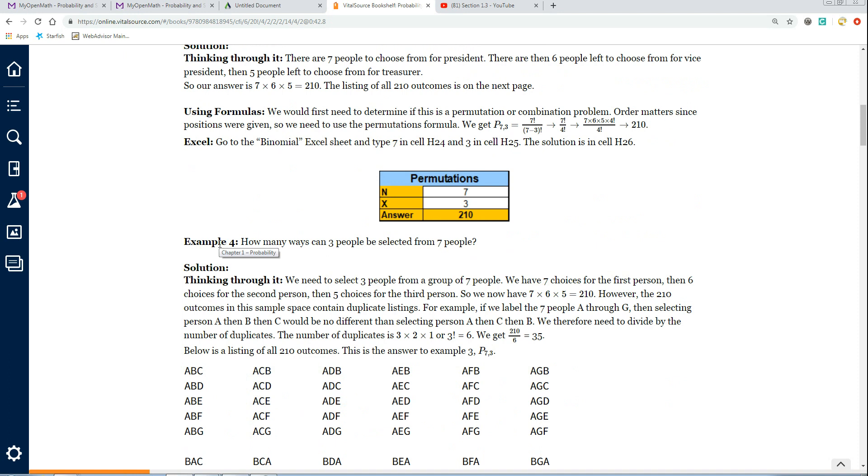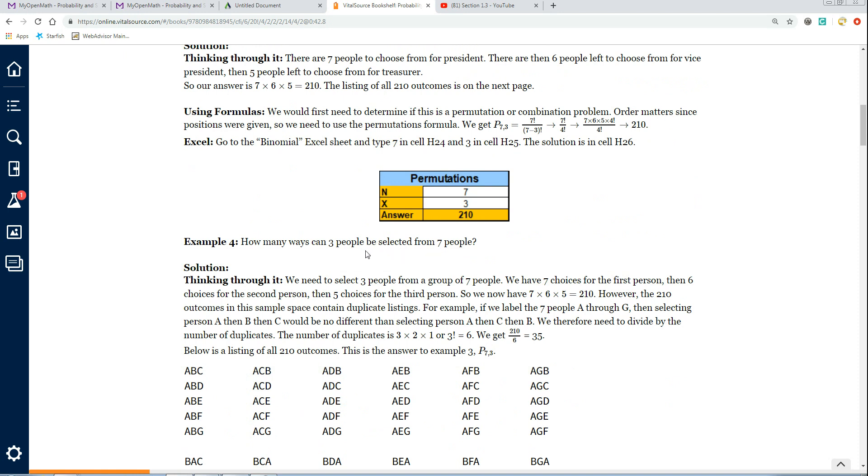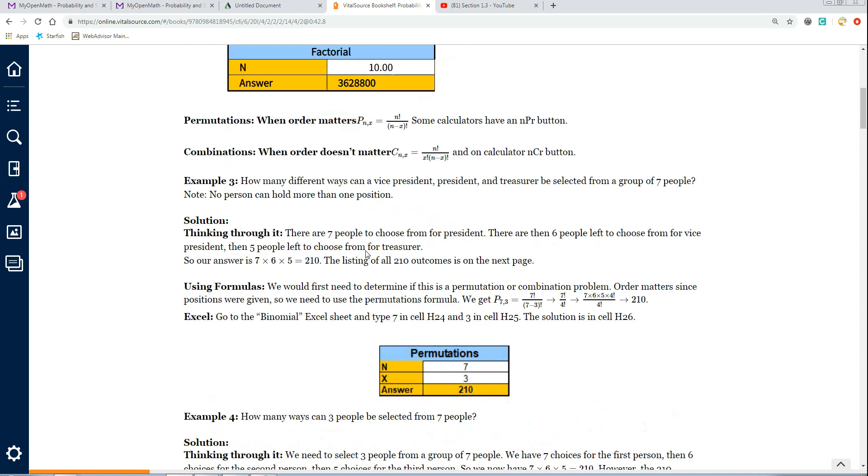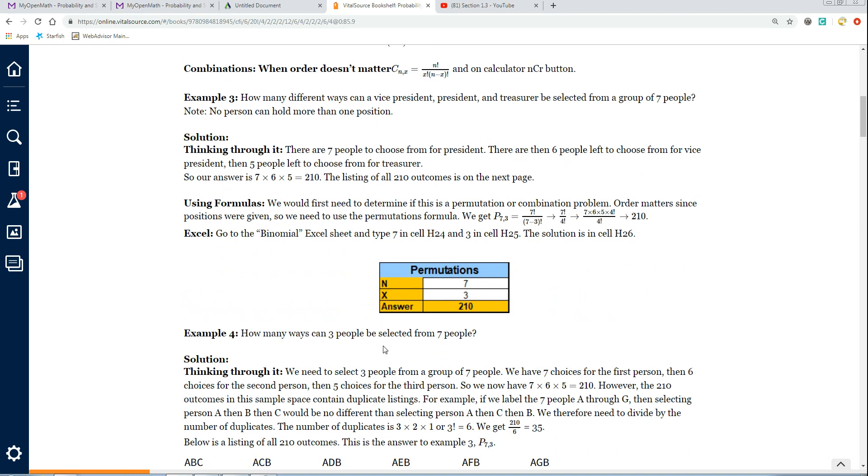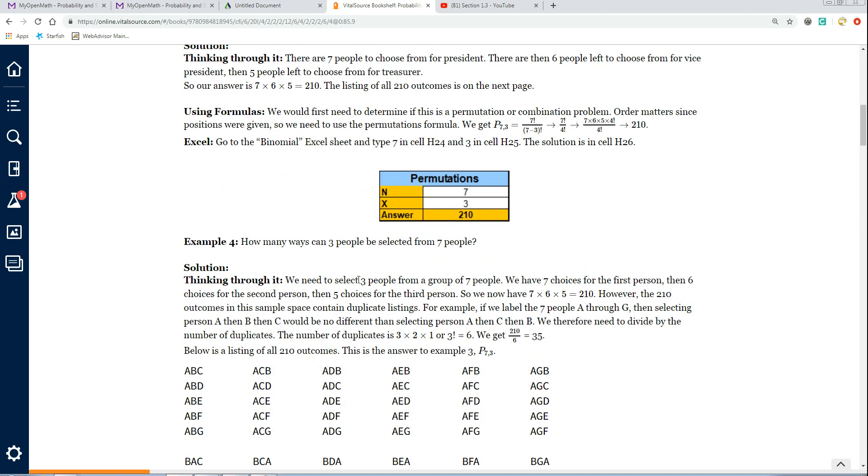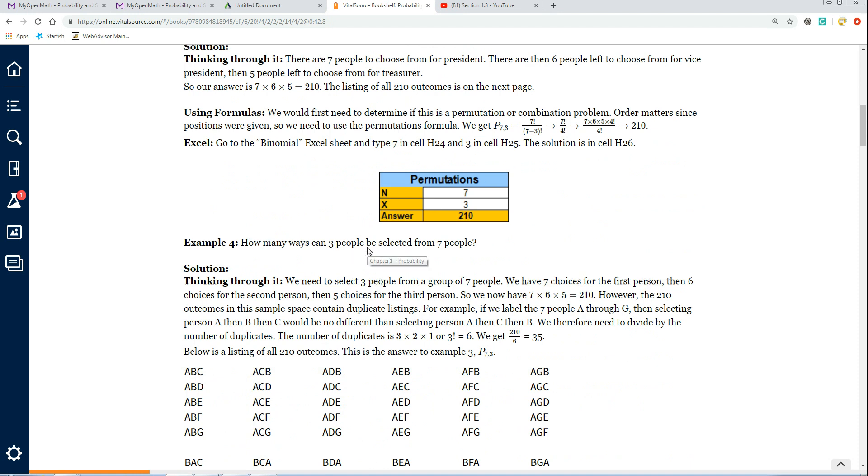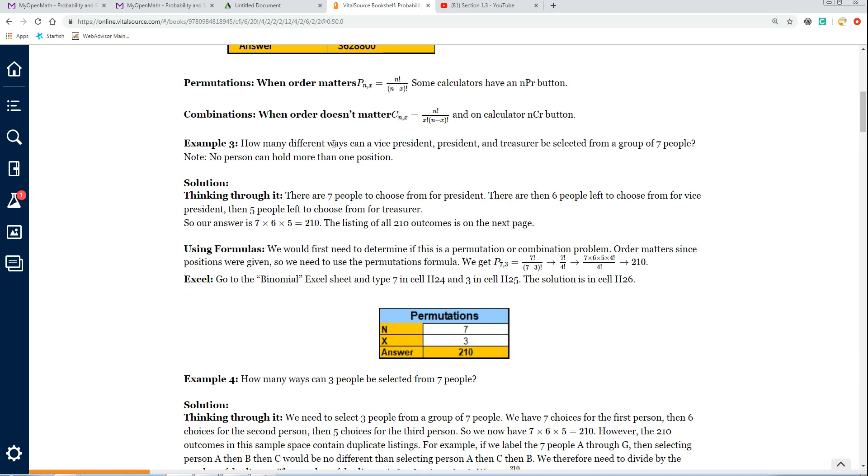This one - how many ways can 3 people be selected from 7 people? Notice there's no job-specific type of things given here. For this, order doesn't matter. And when order doesn't matter, it's a combination. Your locker combination should have been called a locker permutation because order matters. When order doesn't matter, it's a combination. If I take Tom, Mary, and Mark, it's no different than Mark, Mary, Tom. Order doesn't matter.